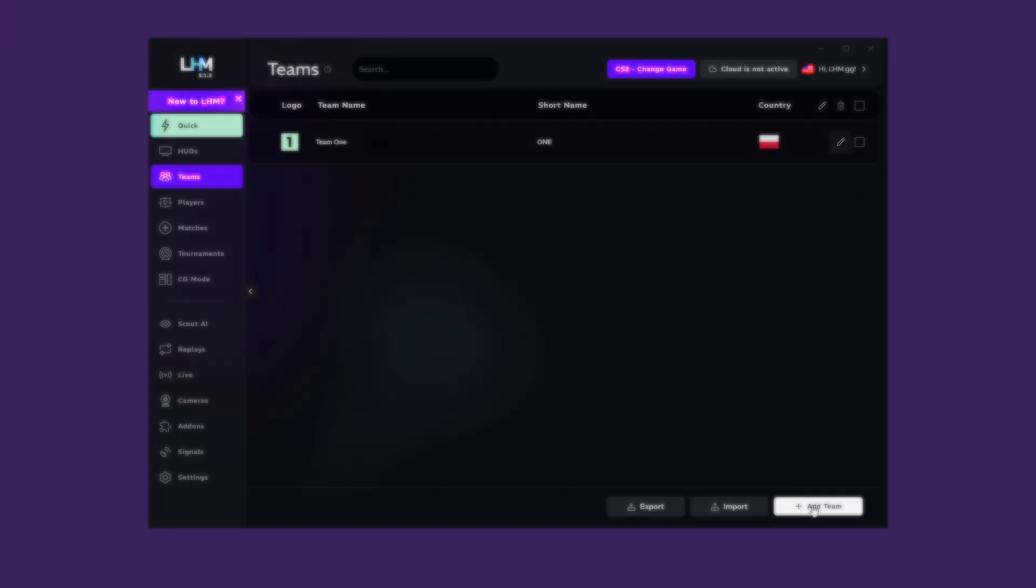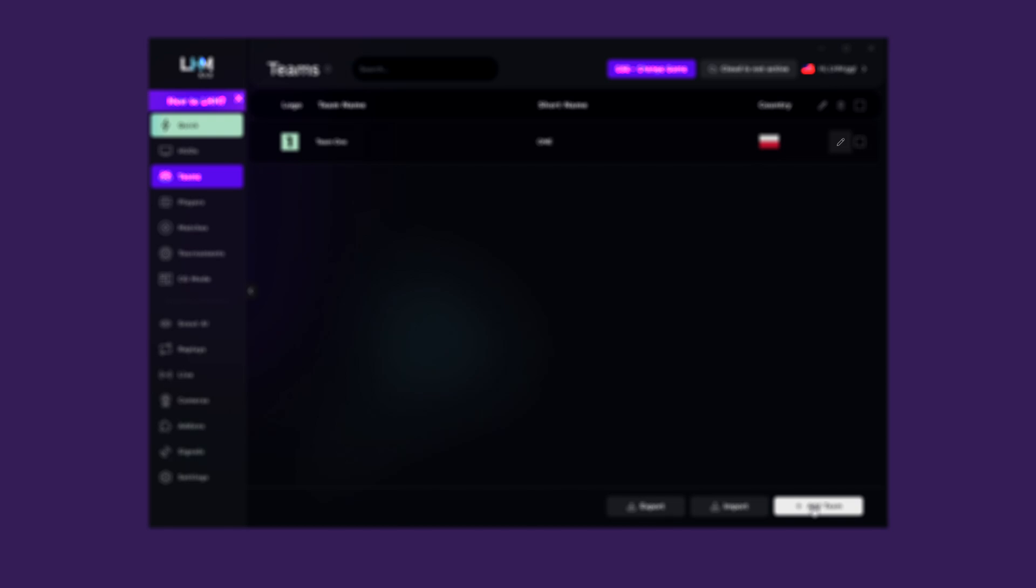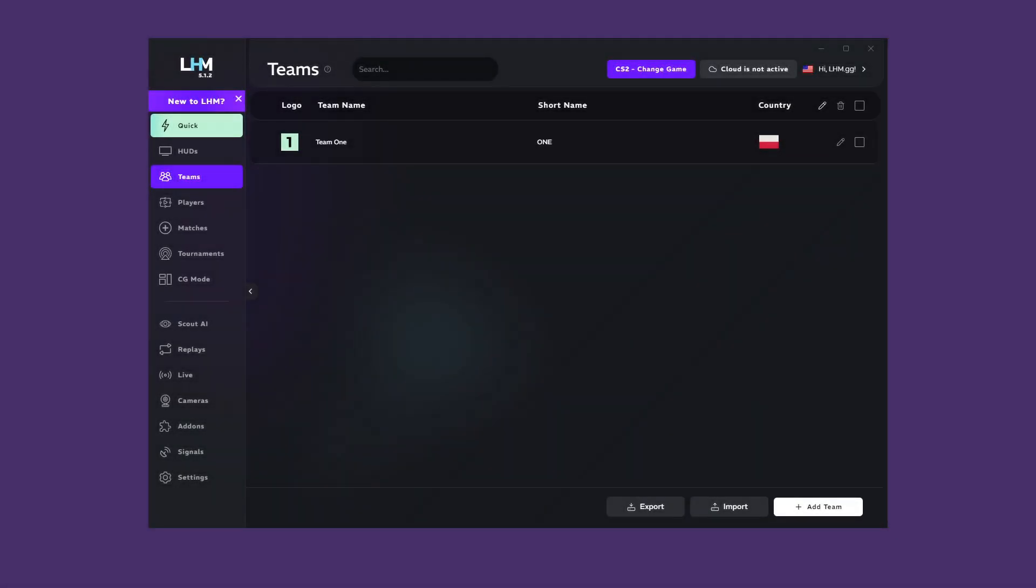You can edit it at any time by clicking on the pencil button or delete it by checking the square on the right and then clicking on the trashcan icon. When you have a lot of teams and you need to export them to a spreadsheet, you can do it using the Export button.